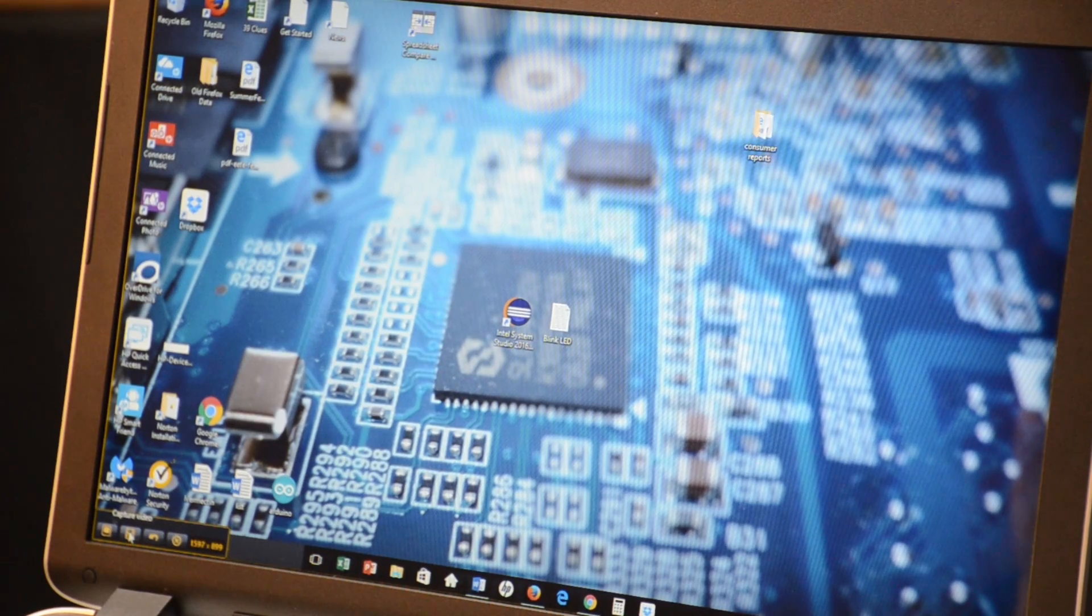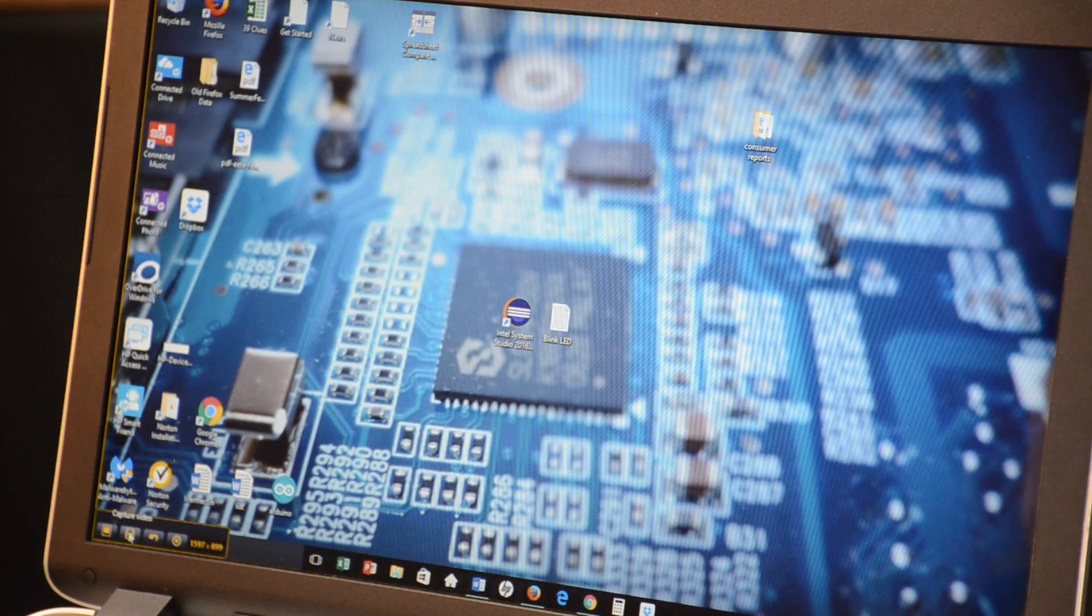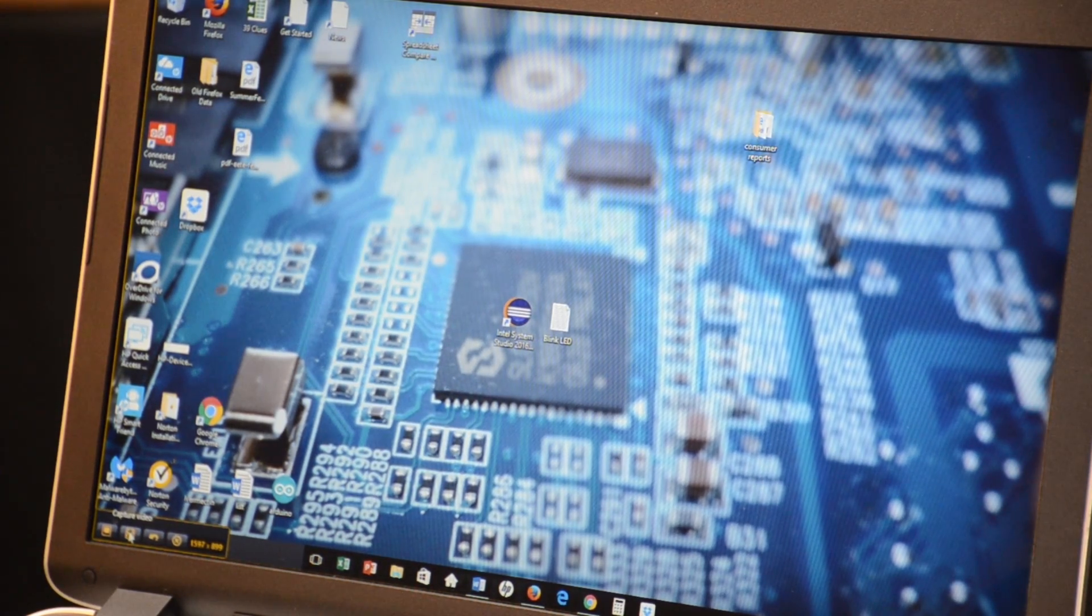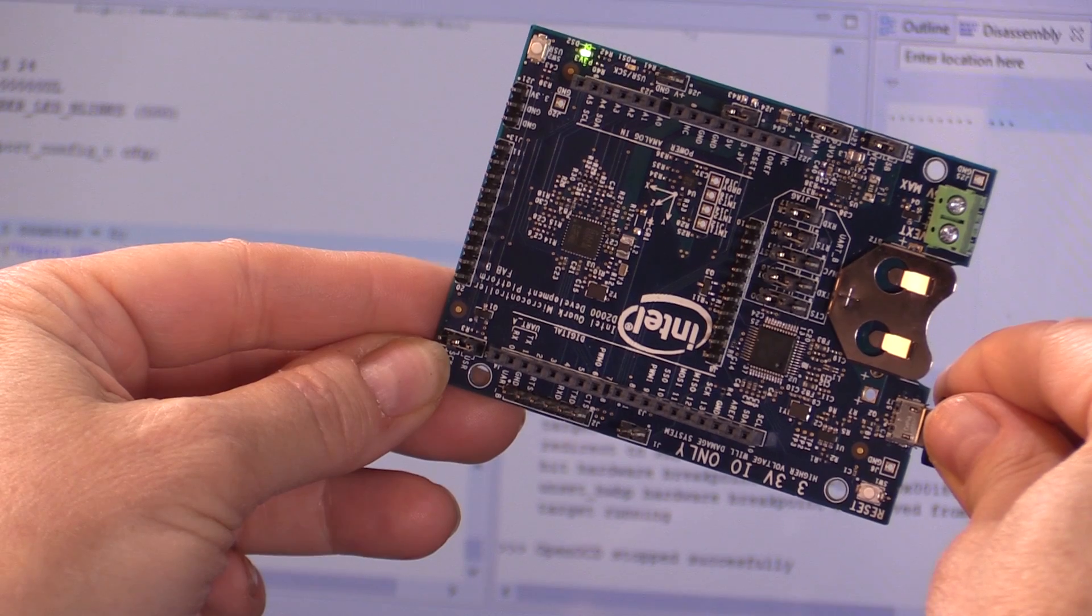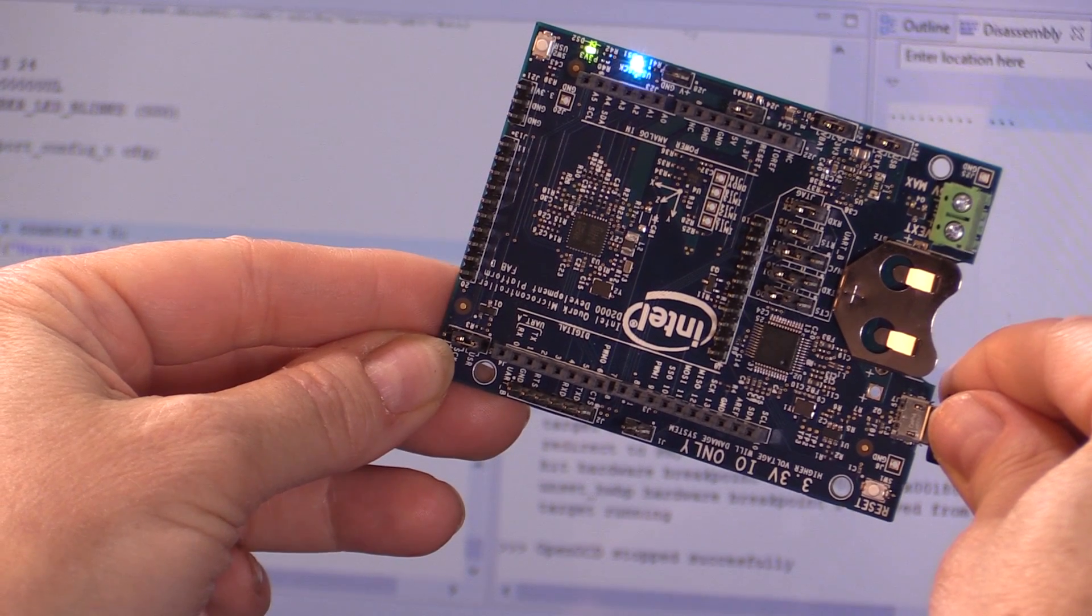Let's take a test drive to flash a blinking LED program to the board so you can see it work without the FTDI cable. To get started, you'll need a PC running 64-bit Windows or Ubuntu Linux and the latest JRE. I'm running Windows in this demo.